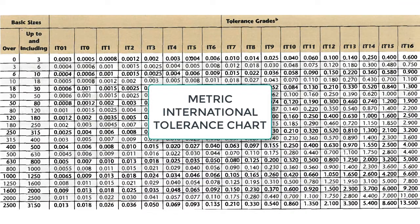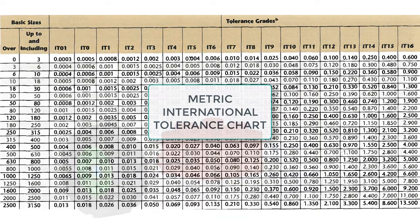Once the basic size and desired fit of a feature is known, the metric international tolerance chart, as shown here, can be used to calculate the upper and lower limits of size.